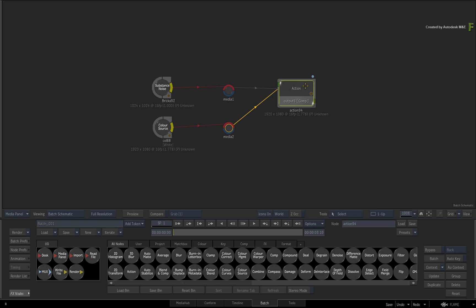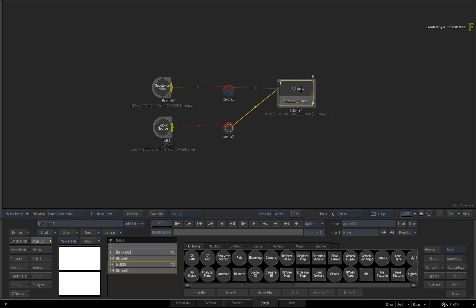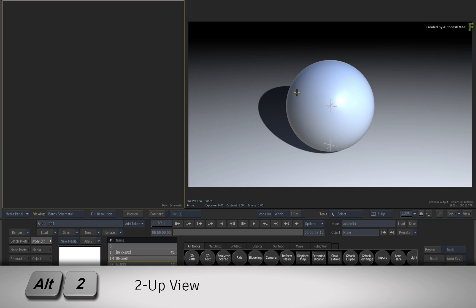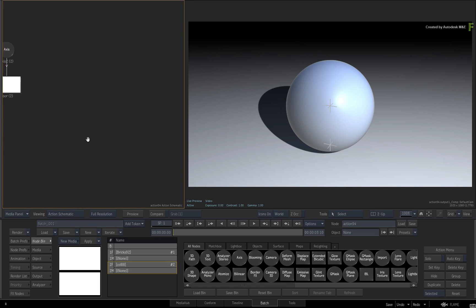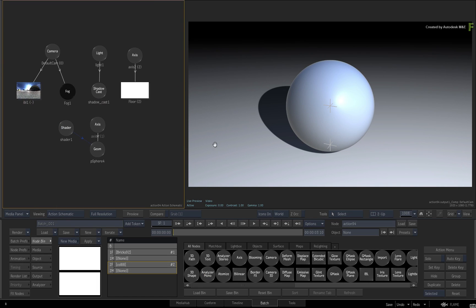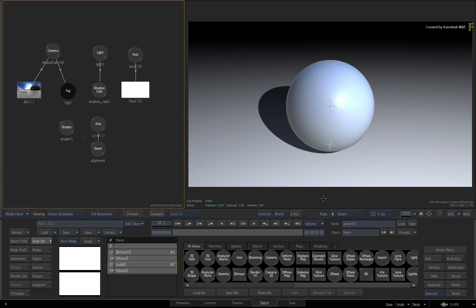Double-click on the Action node for its controls. Press ALT 2 for a 2-up view and put the Action Schematic on the left and the Result viewport on the right. I have already set up the environment so that we can focus purely on the texture mapping.